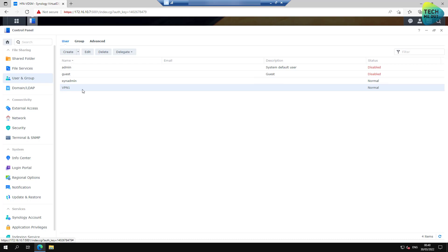You need to create a user account and not use your DSM admin account. Preferably this will need to be the user account that you type when you will create our connection on Windows.